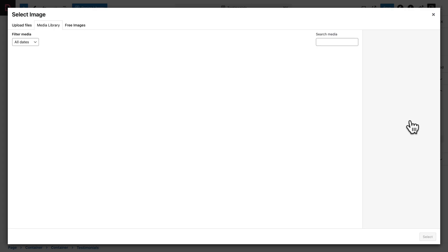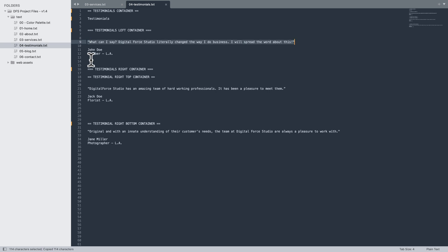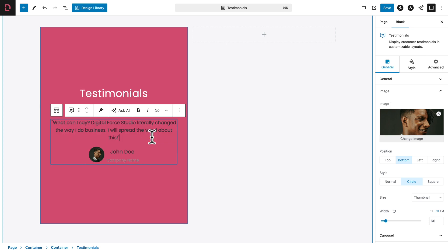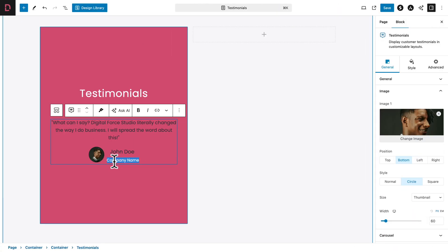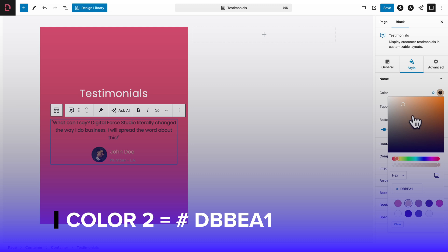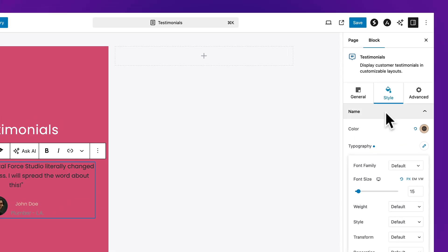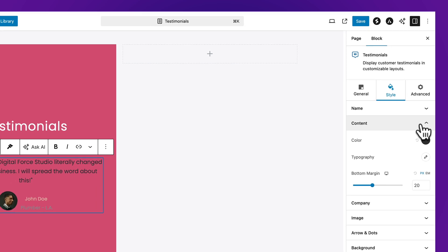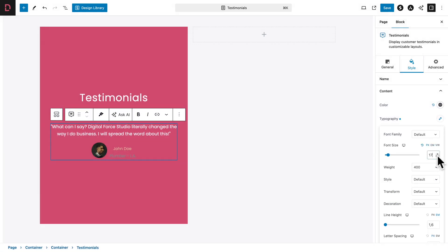Click Select. Now it's time to change the content — copy the first testimonial text and replace it. The name doesn't change, but copy the profession and location and replace it. Go to Style, open the Name sub-tab, set the color to color number 2, then click the Typography icon and change the font size to 15 pixels. Open the Content sub-tab, set the color to color number 6, and the font size to 17 pixels.